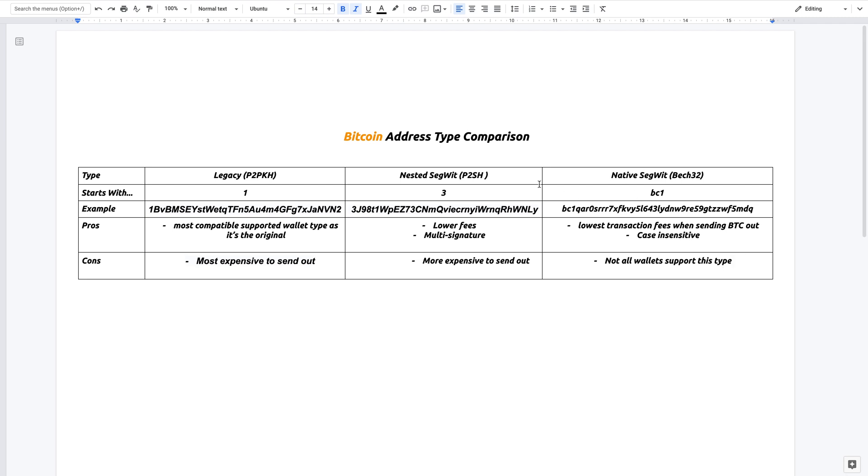That's pretty much the difference in all three Bitcoin address types. If you are currently using legacy, I think sooner or later people will start supporting native segwit just because it has the lowest transaction fees. I don't think people want to continue paying more in fees than they really should. So I think it's just a matter of time before people will start upgrading their software to native segwit.